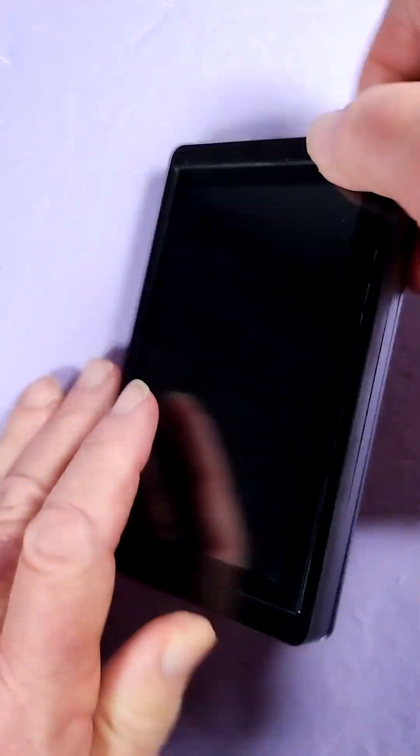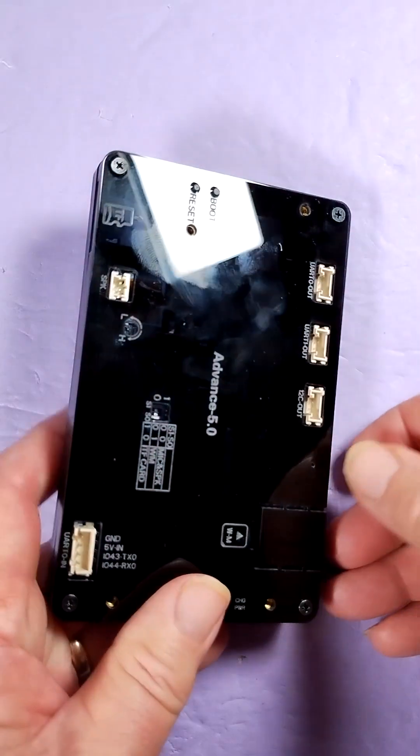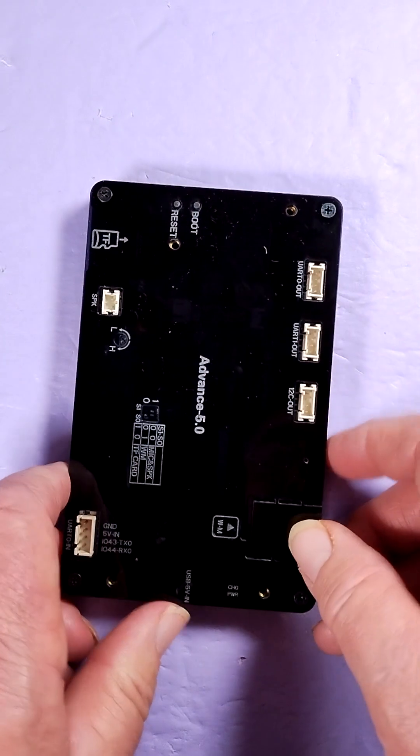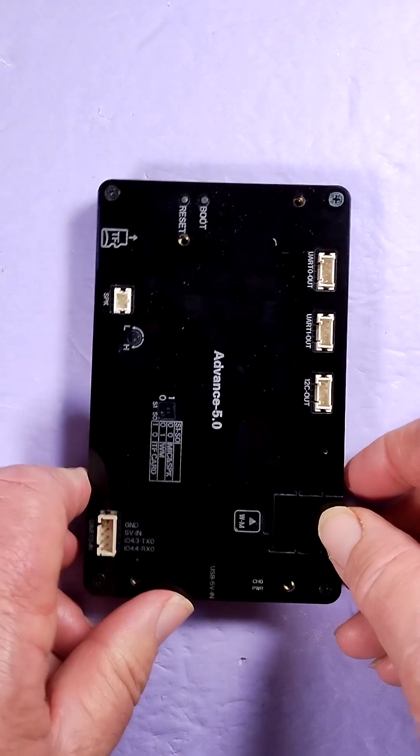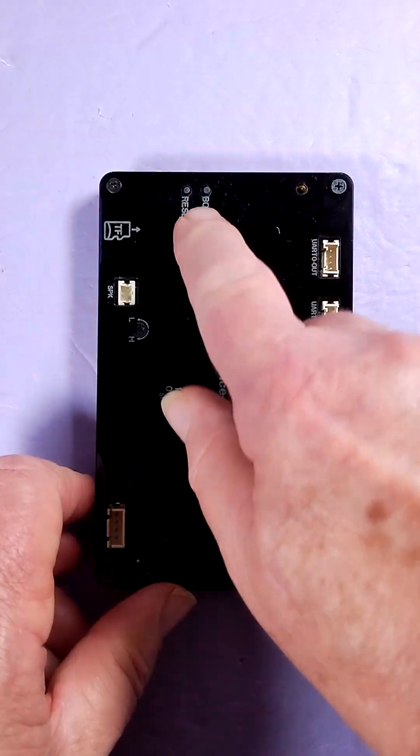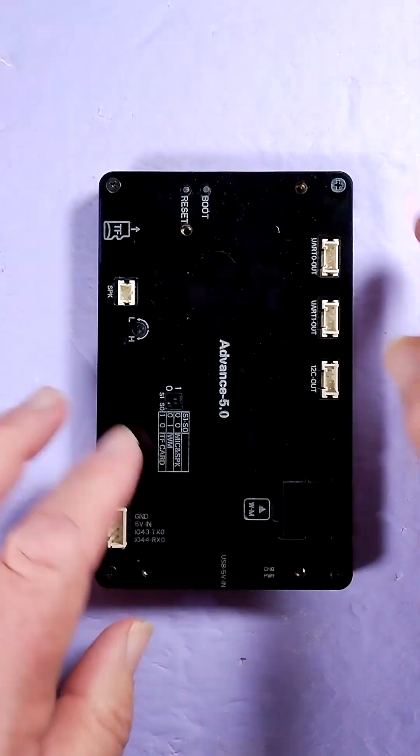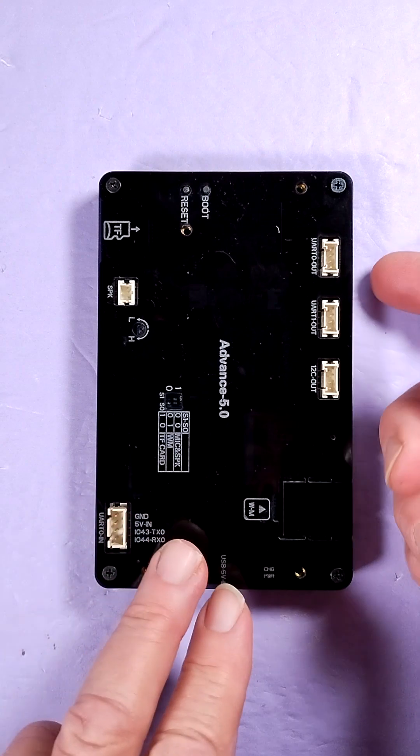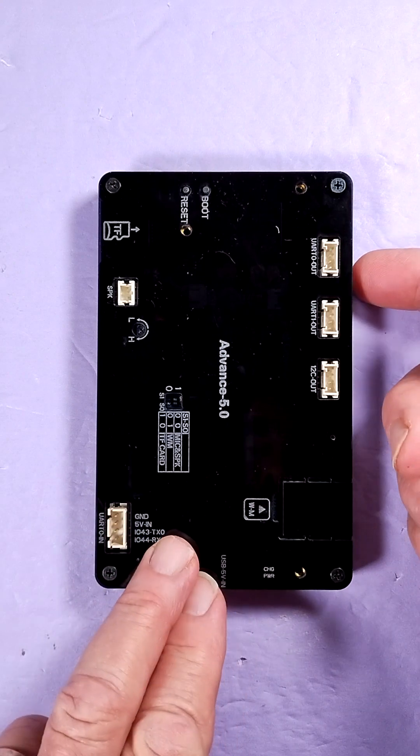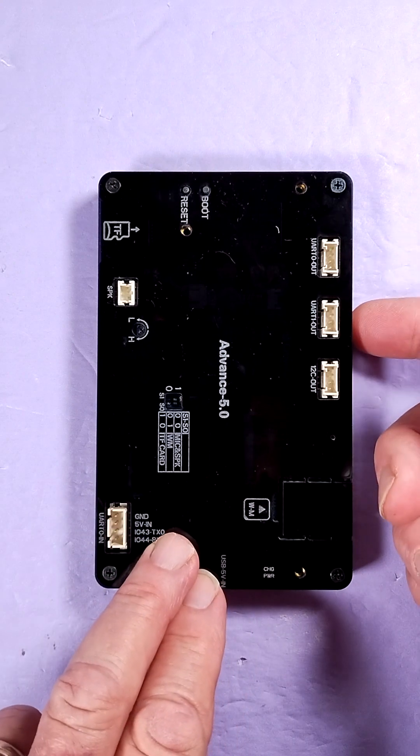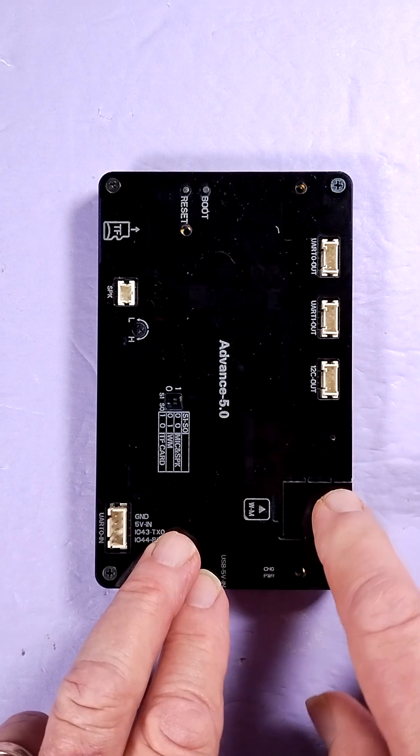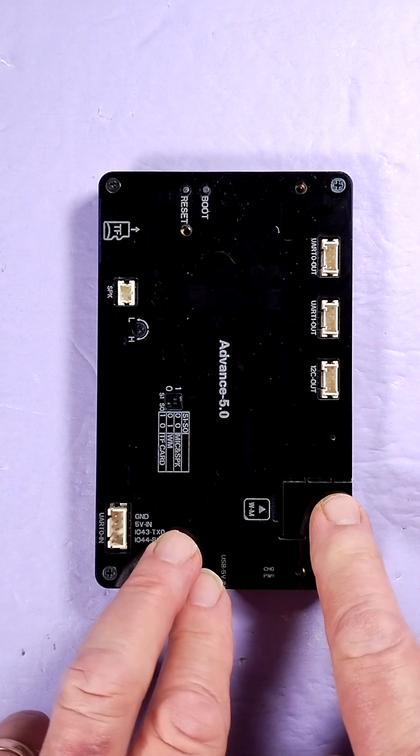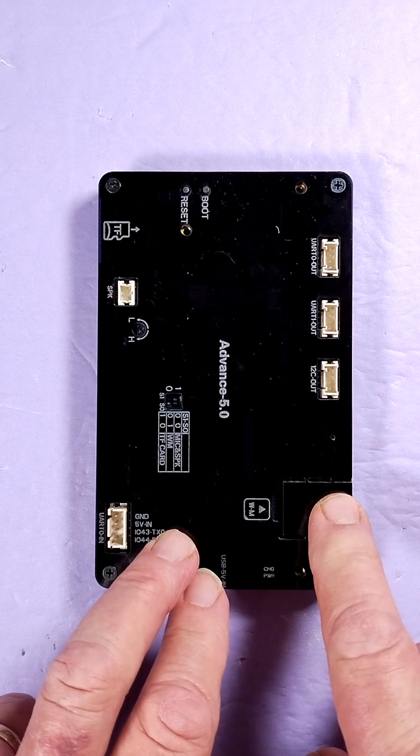Let's take a look on the back side here. You've got your reset, boot, UART0 out, UART1 out, I2C out, that's where you install the wireless module.